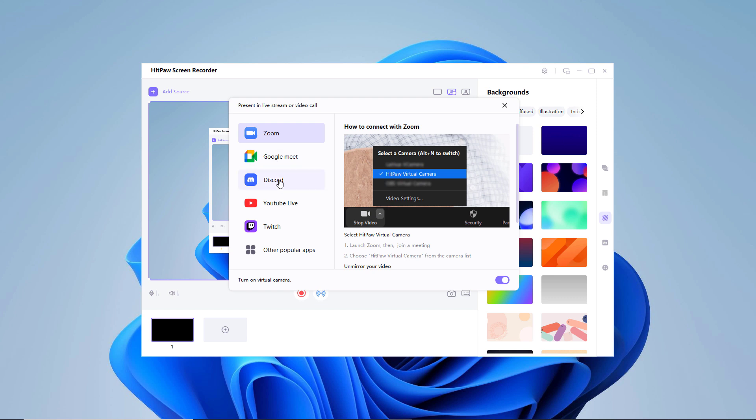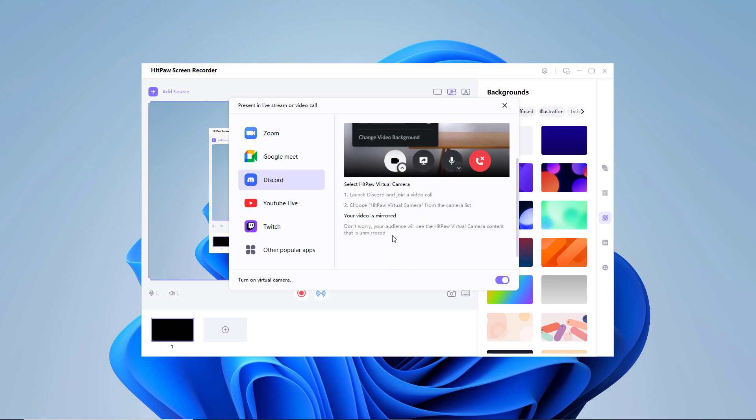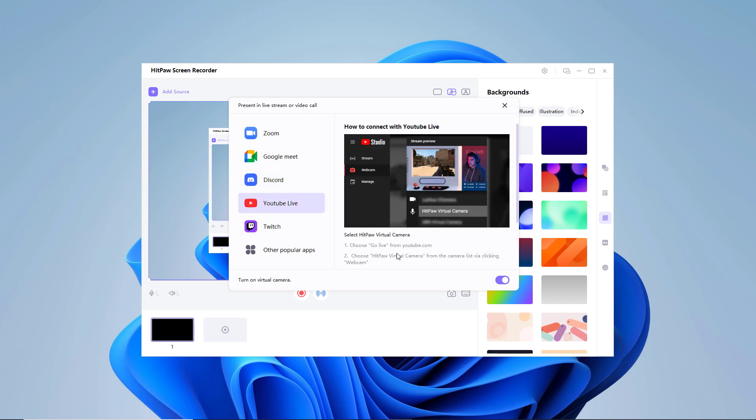So with this easy way, you can live stream and record at the same time. So the link to this software is available in the video description so make sure to check it out. And that's it for this video. Give this video a like and comment below if you have any question. Subscribe to our channel for more amazing tech videos. Thank you so much for watching and I will see you in the next one.